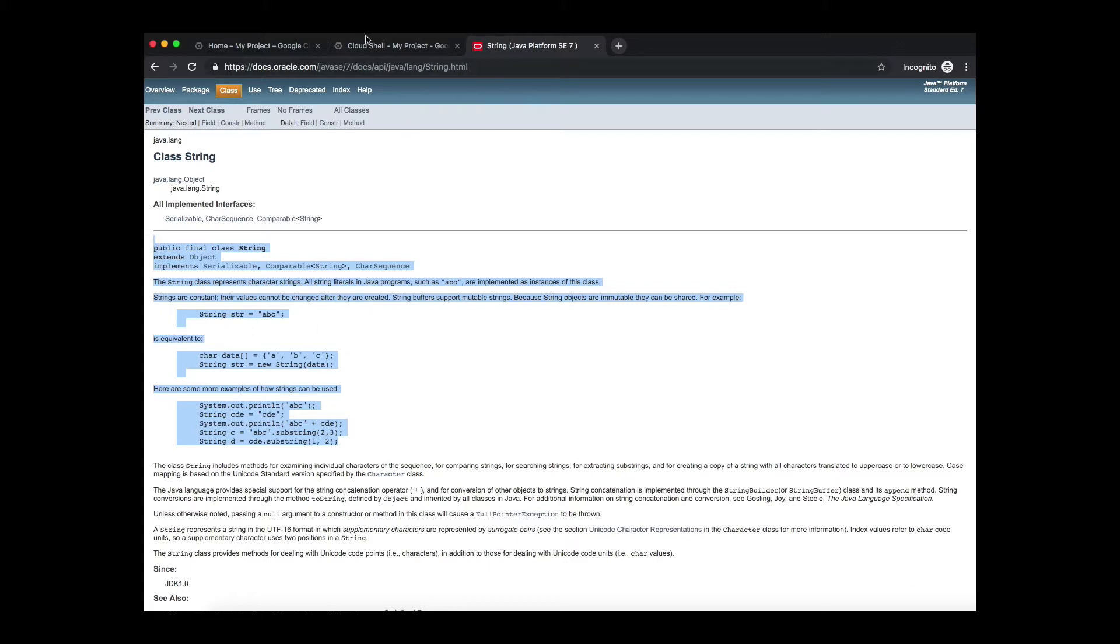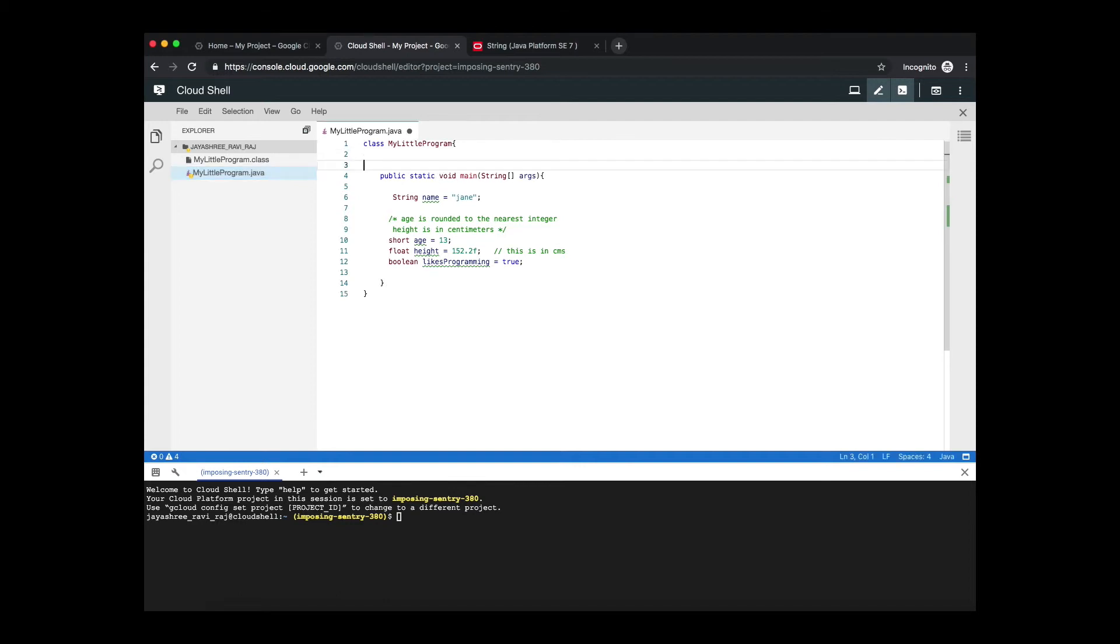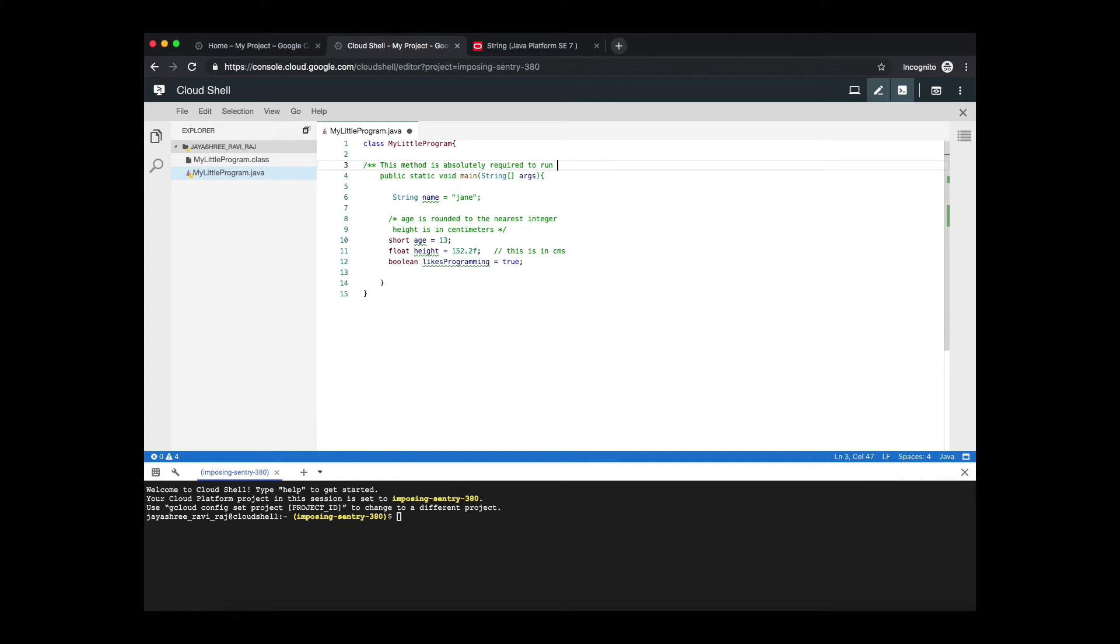Now supposing you want to put a comment for this main method. How would you do that? Java doc comment. So for Java doc comment you start with a forward slash and then two stars and then describe more about this main method. You can say something like this method is absolutely required to run the program from the command line.